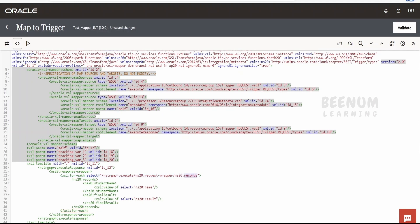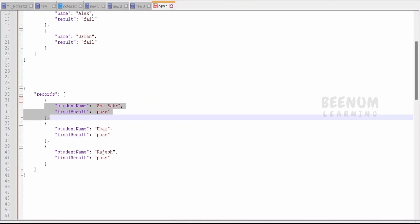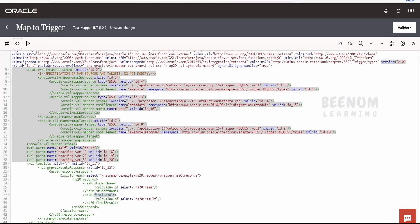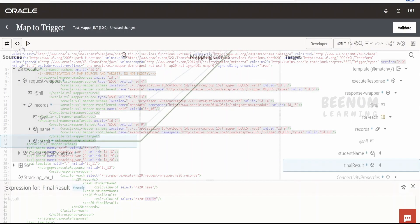This record signifies it is an input array record. This record is an output array record. And in that we will have a student name, which is mapped to name in the source. And final result is an output element. As you can see over here, final result is an output element, which is mapped to results in the source.